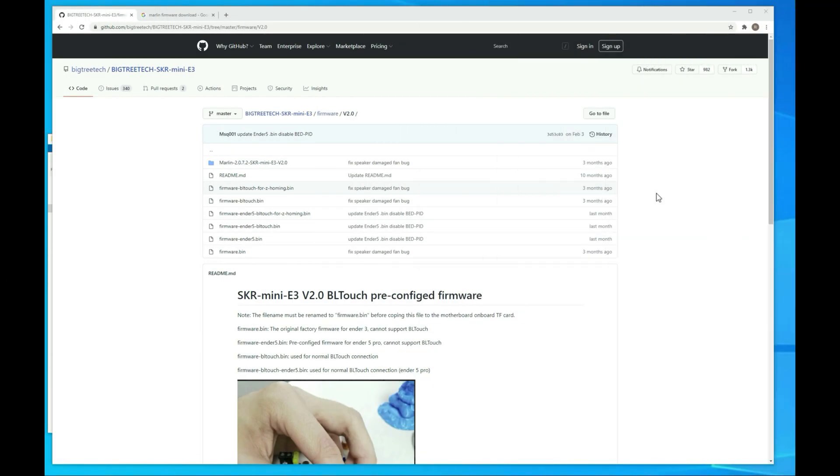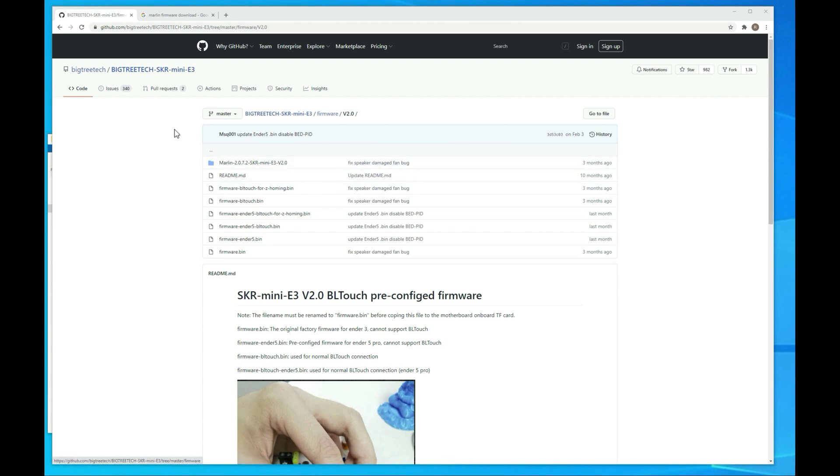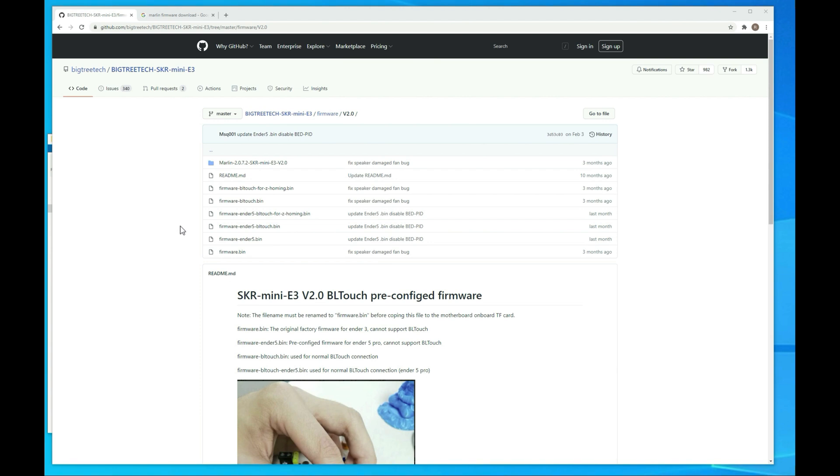All right guys the first thing I want to cover here is the pre-compiled firmware. BigTreeTech has it available on their GitHub account and I'll link to this in the description below. But if you're just using the standard bracket and you want to just use the pre-compiled firmware that's fine. It works just fine. Just know that some of the other features like baby stepping and stuff probably won't be enabled.